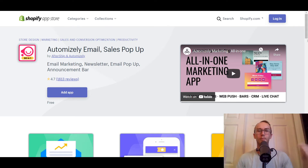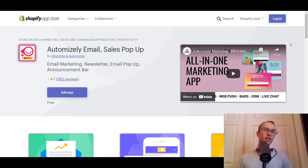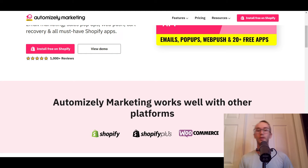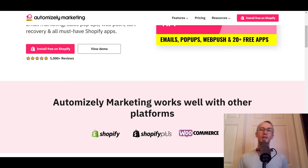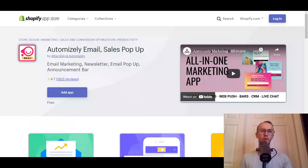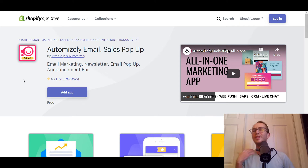So without further ado, let's jump in. First off, as you can see here, we are on the Shopify app store. That is primarily what they are marketing as — a Shopify app — although they are not just available on Shopify. They're also available within the Shopify Plus ecosystem and they also operate on the WooCommerce platform. So if you're using Shopify or WooCommerce, Automizely works on both. Let's first focus on the Shopify app — how does it work and function, and what does it do?